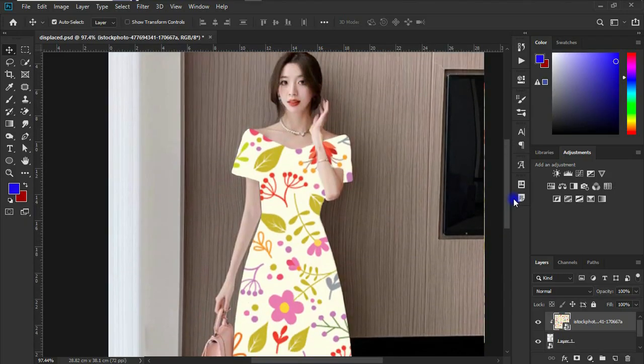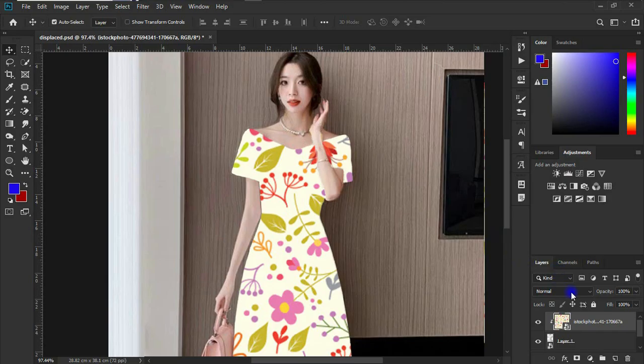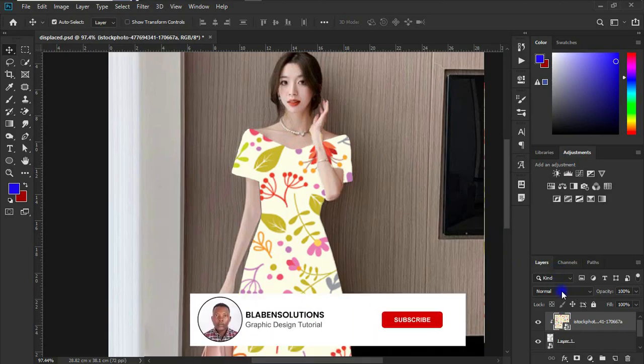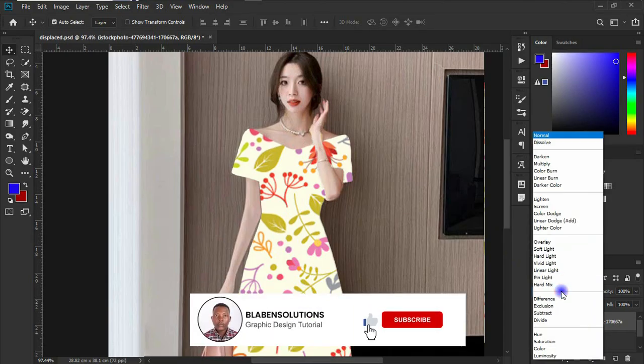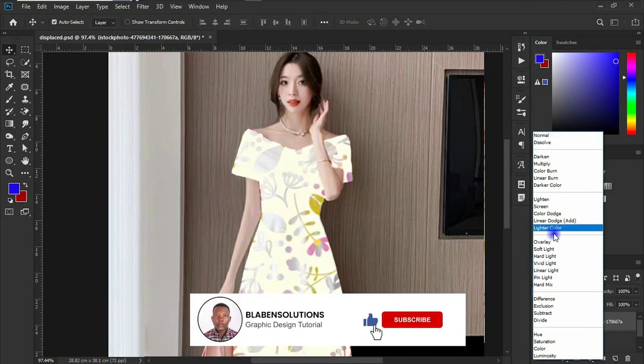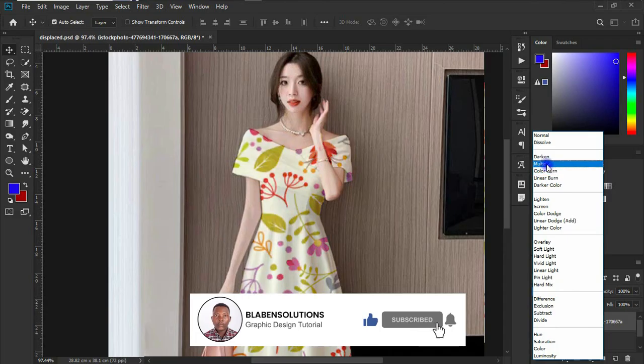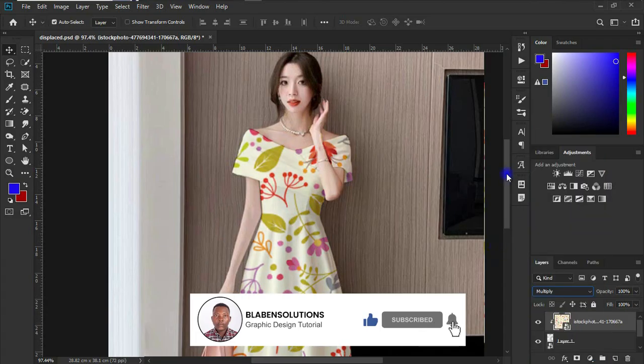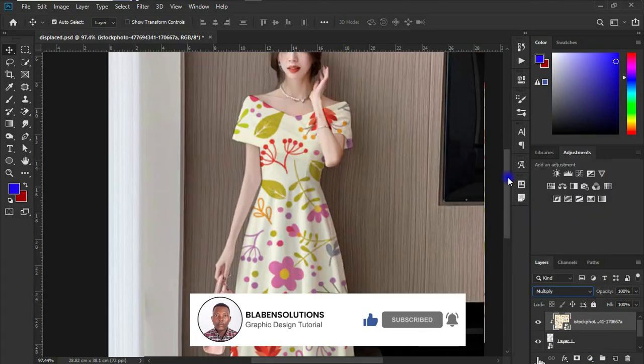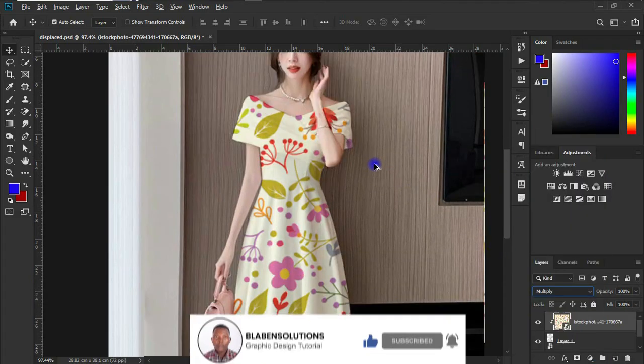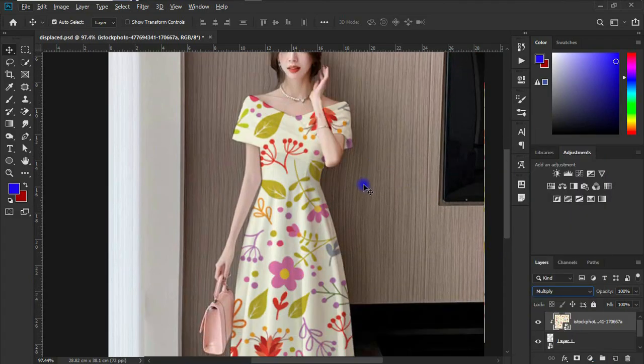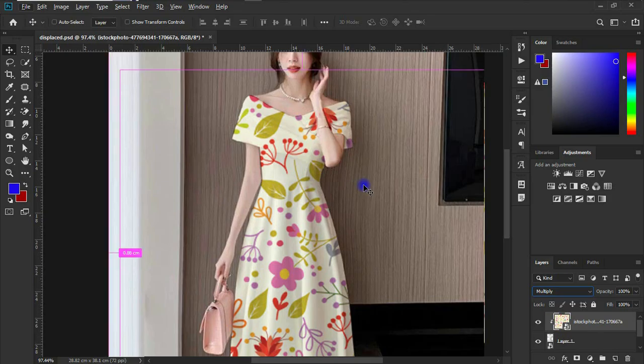So let's come to our blending option over here and let's choose multiply. Okay, now you can see that our dress mockup is coming to life.